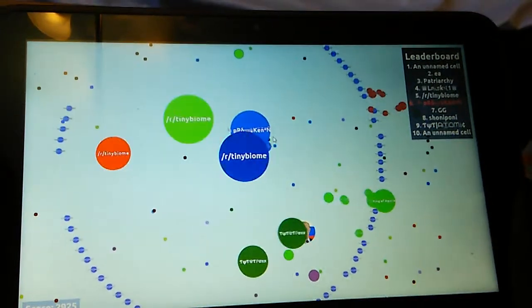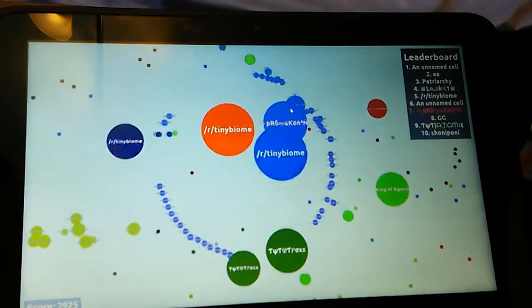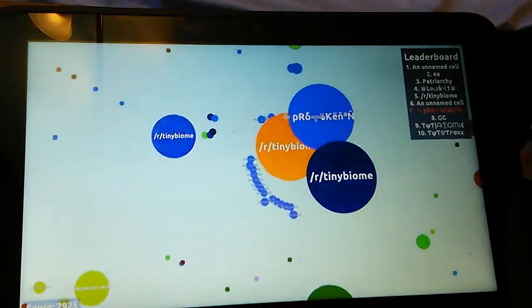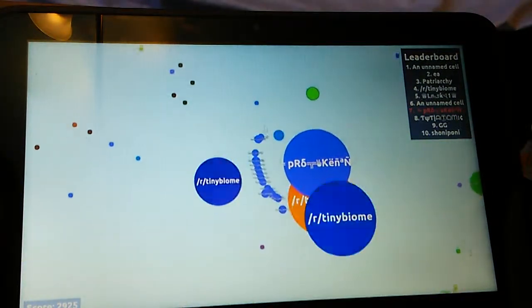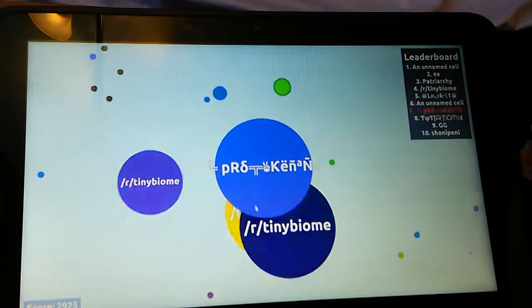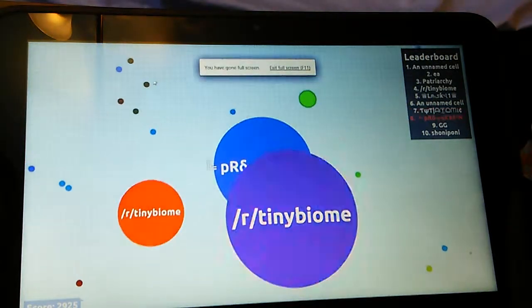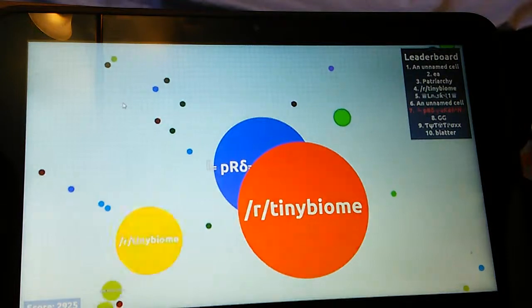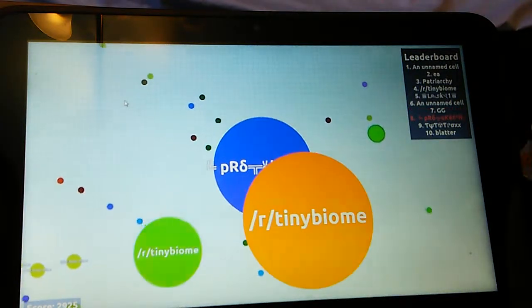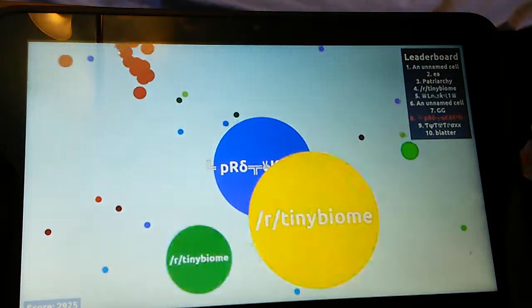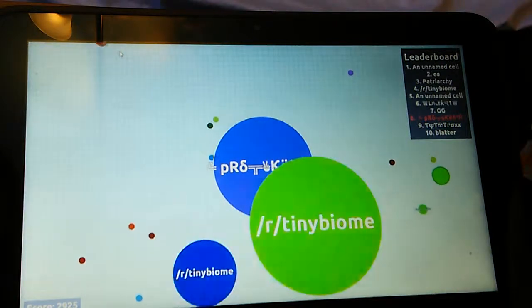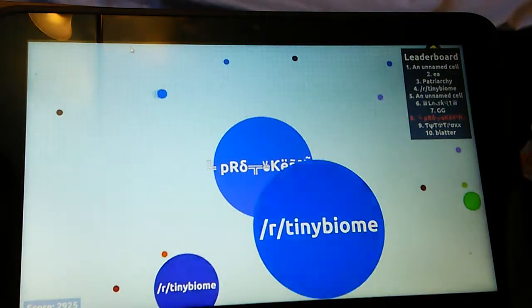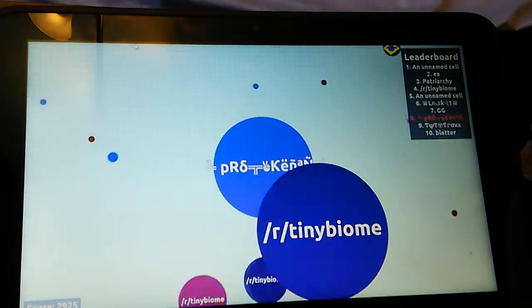F-tiny biome. Okay, I need to escape. I'm number seven. Okay, I'm back to eight. Just, why do you just stop chasing me?